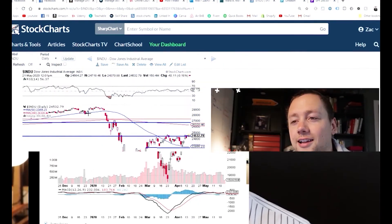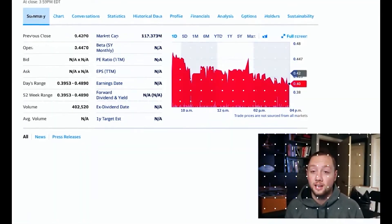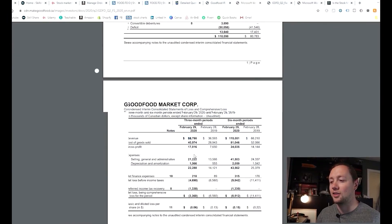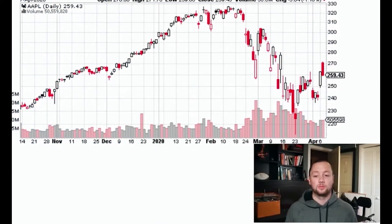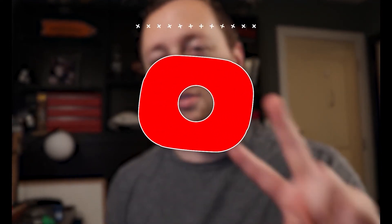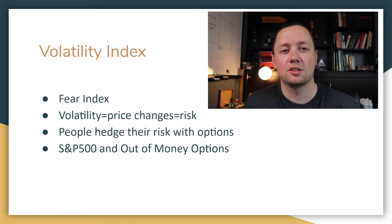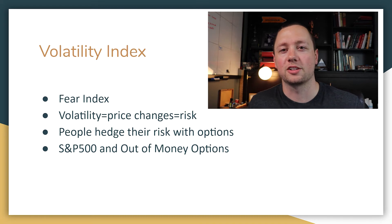What's going on you guys? My name is Zach Hartley and today we are talking about the VIX or the volatility index. So let's get straight into it. What is the volatility index?